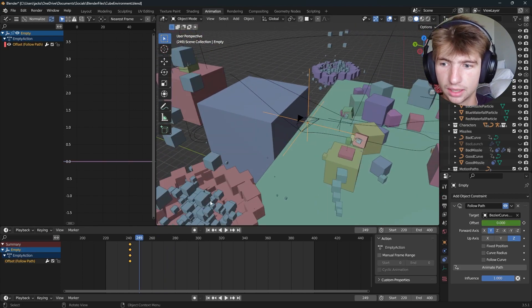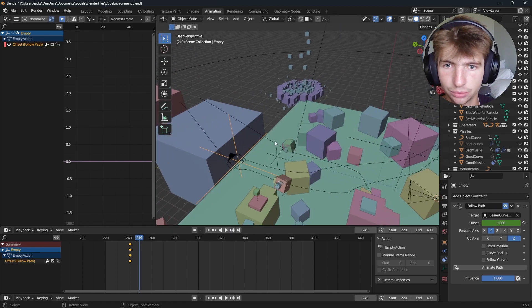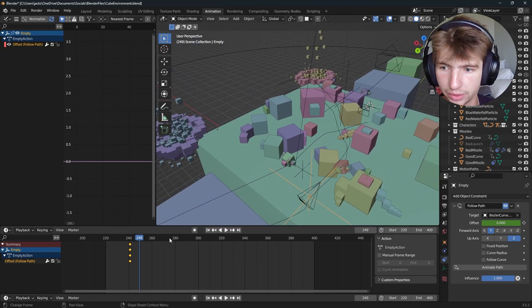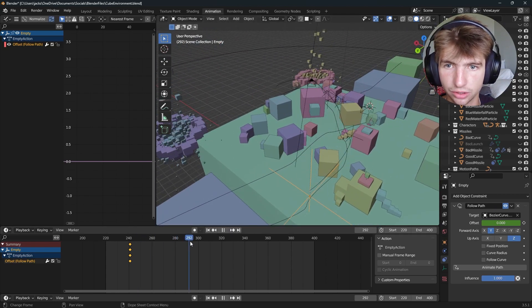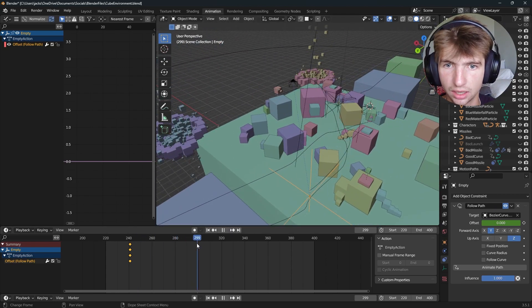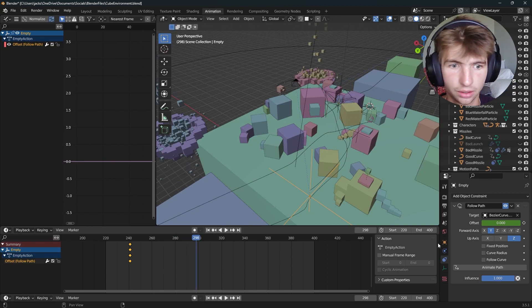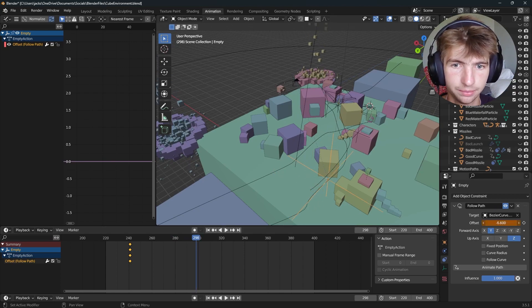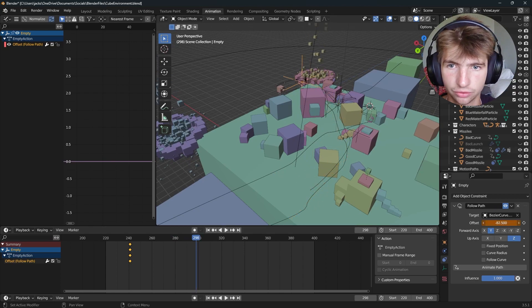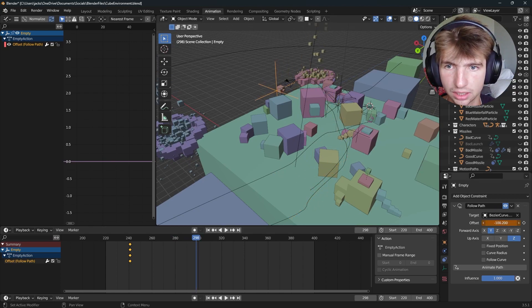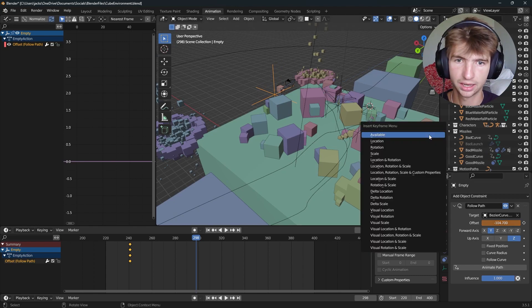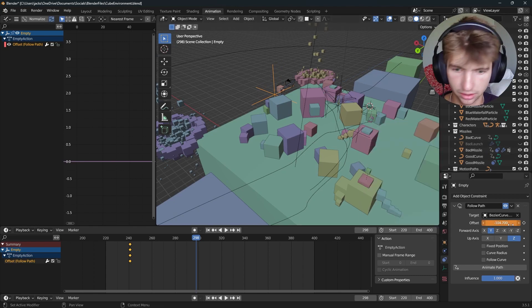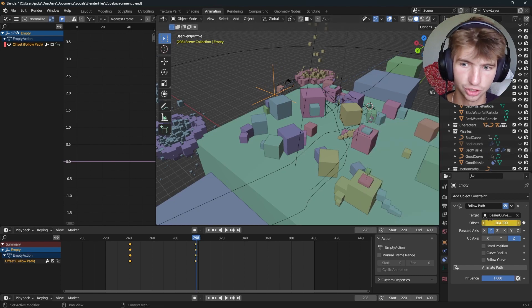So at the end of the animation, we want to make sure that we are along the path. So to the end of it, right here, let's move our empty forwards like this, just like that. And we can press I on the offset, just like so.